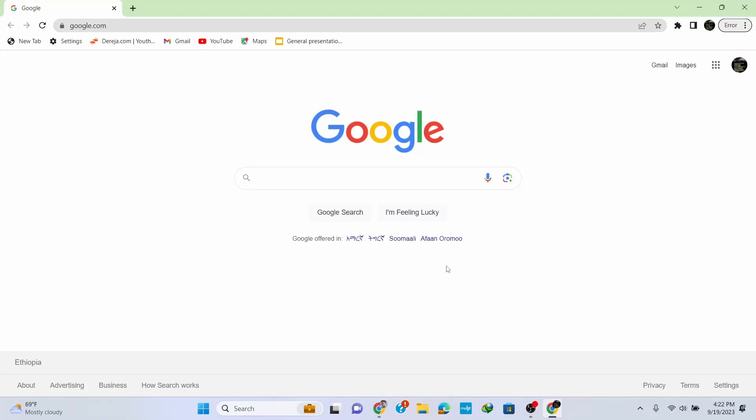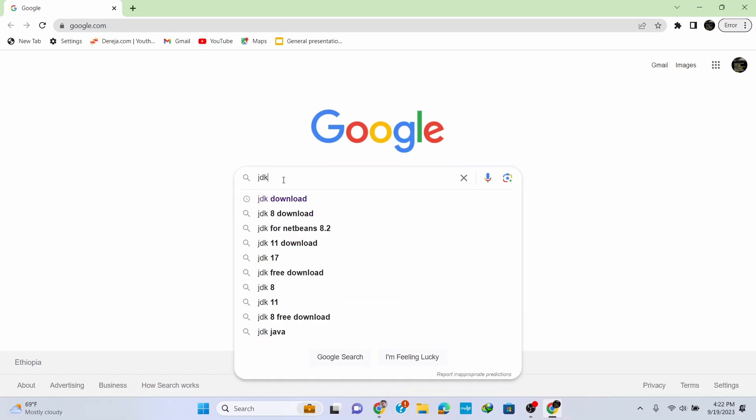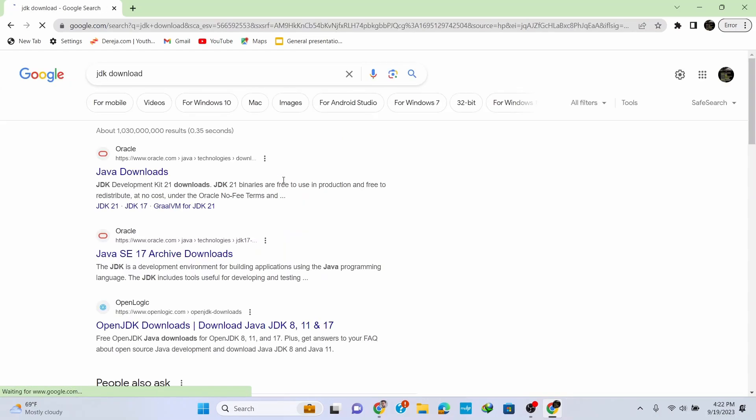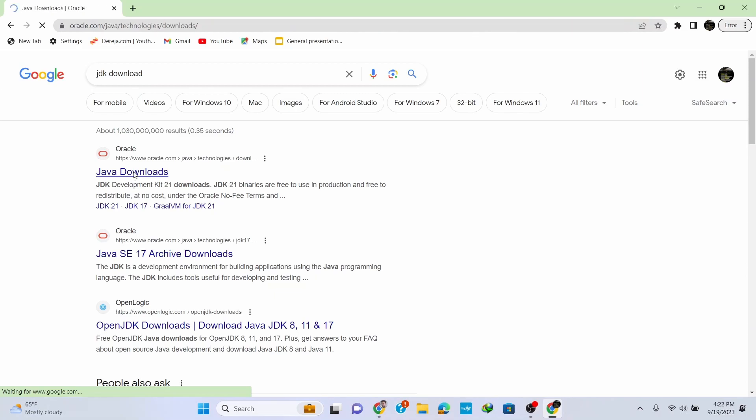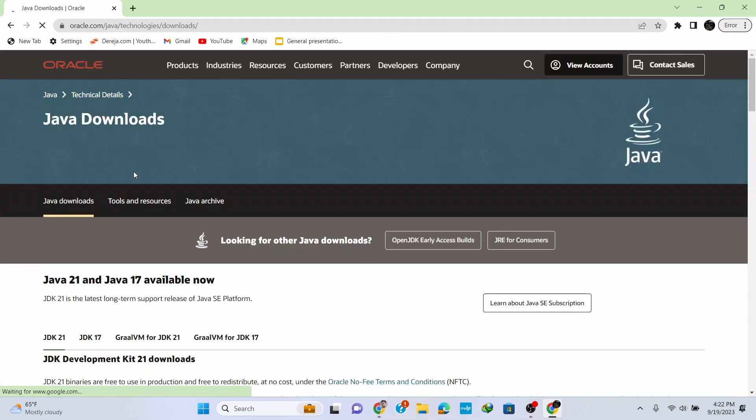In this video, I'm going to show you how to install the latest version of Java on a Windows operating system. To install it, go to your browser and search by typing in JDK download and hit enter. JDK stands for Java Development Kit.